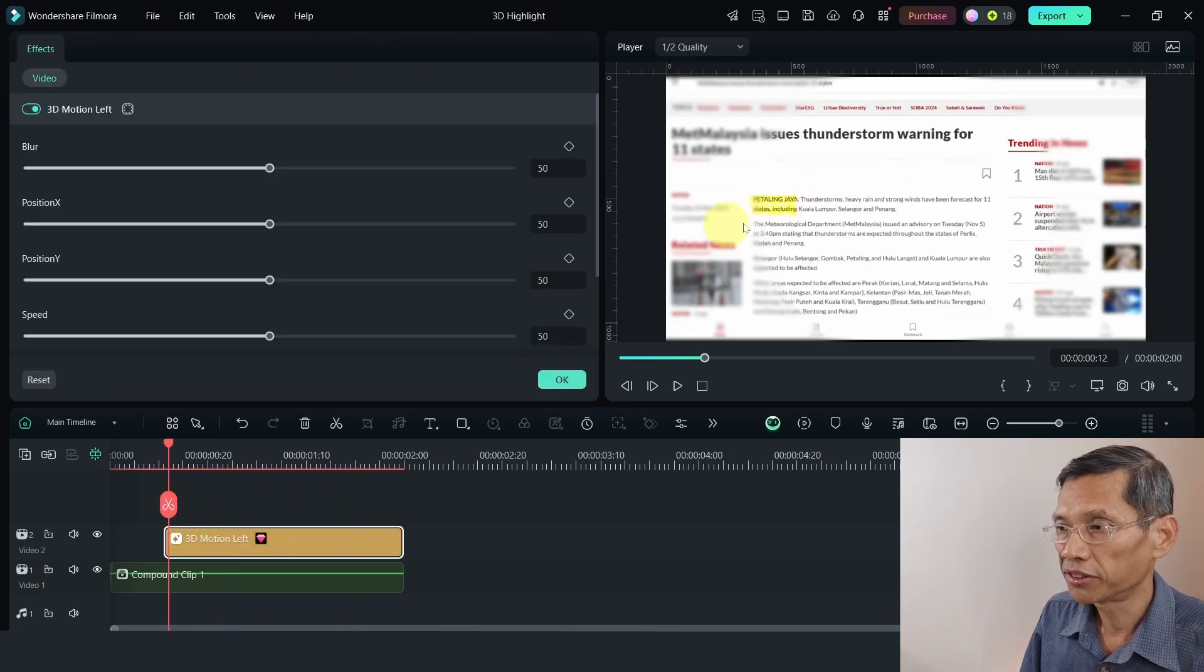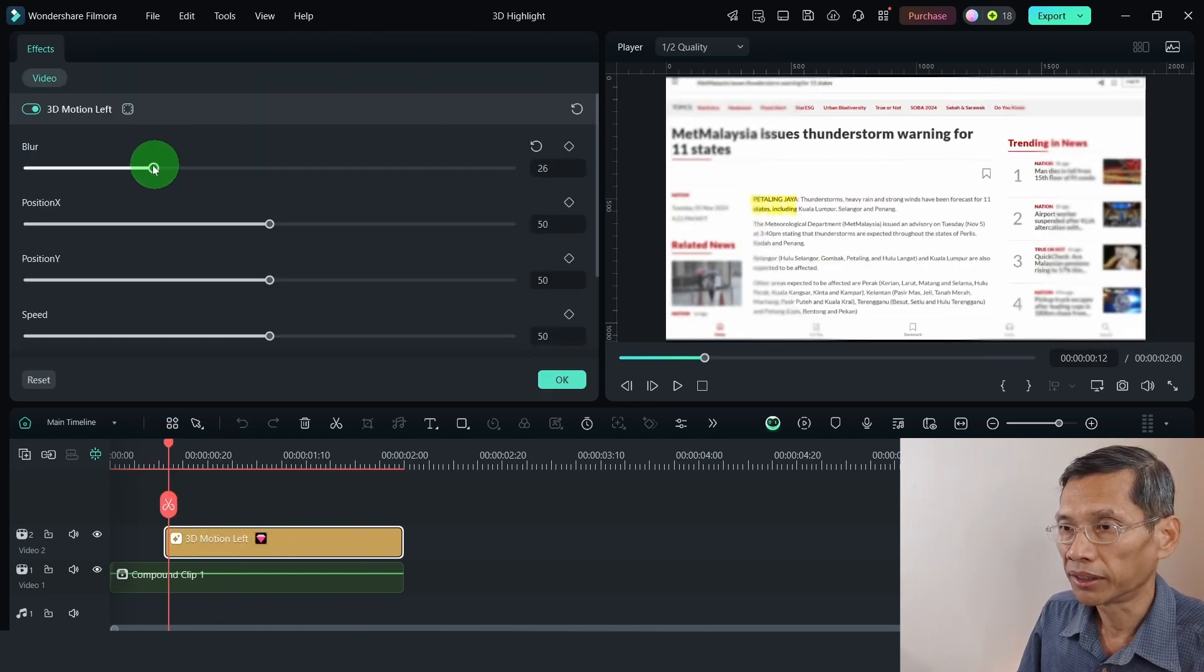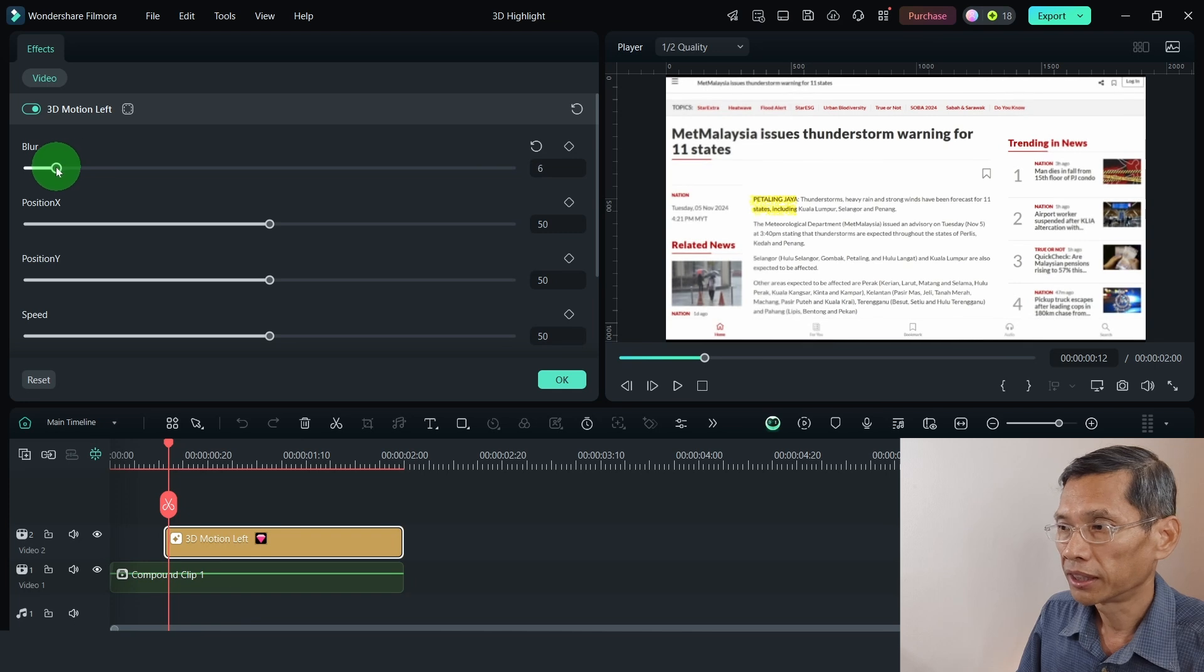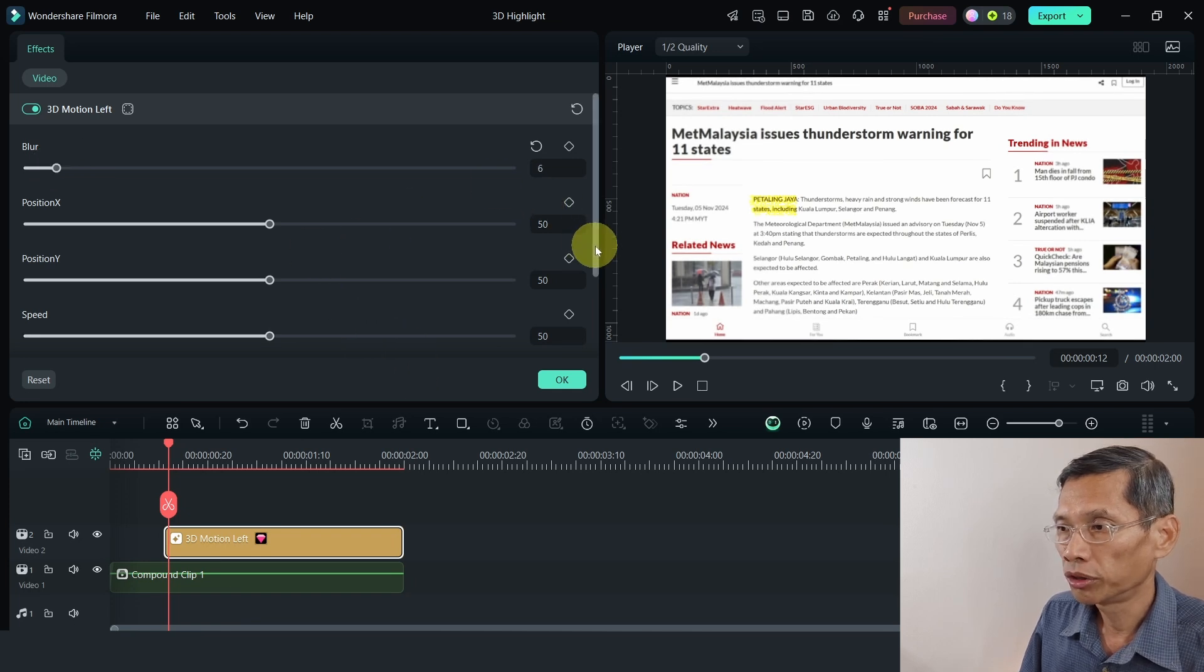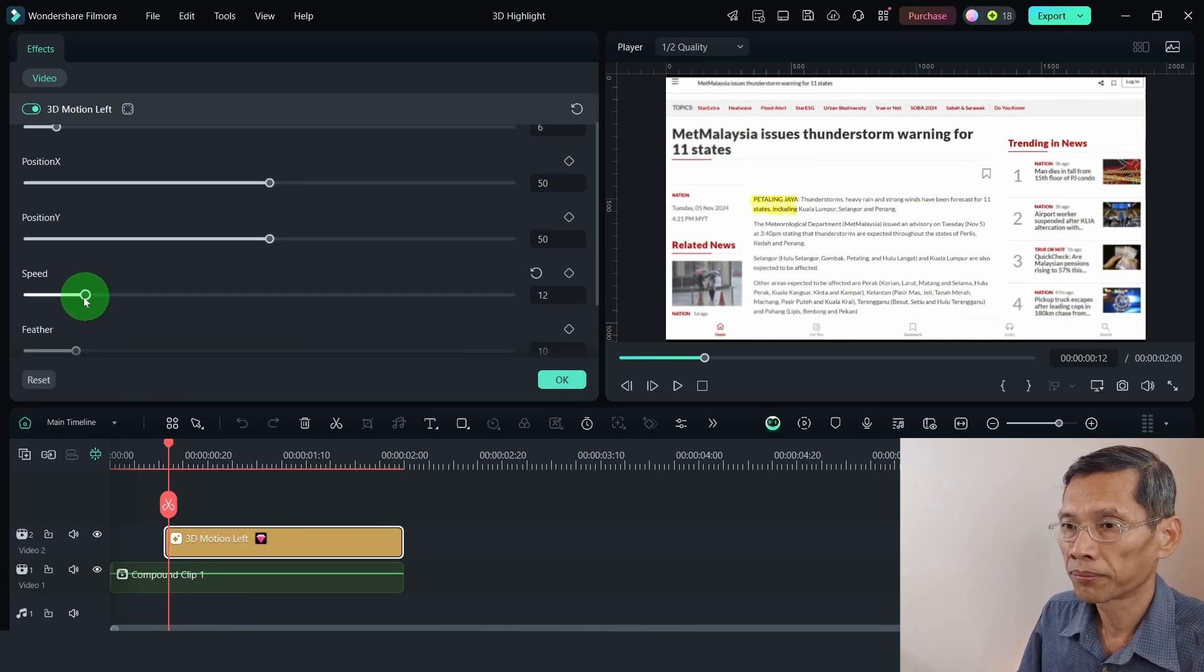And let's just adjust this a bit by reducing the blur so that the text is clearer. And I am going to adjust the speed of this as well.